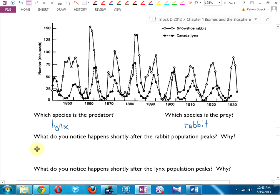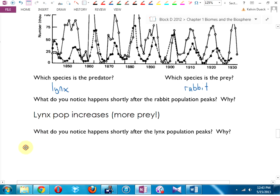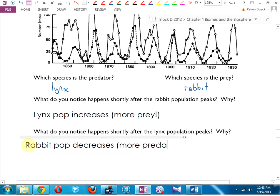After the lynx population peaks, the rabbit population decreases — more predator. That's healthy. We don't want a population to be a straight line; what we want is a population that cycles up and down between two extremes. It's when the population suddenly goes outside those extremes — usually because we screwed something up — that there's a problem. Because then nature, which has had this fine balance going for quite a while, doesn't know how to deal with those numbers anymore.